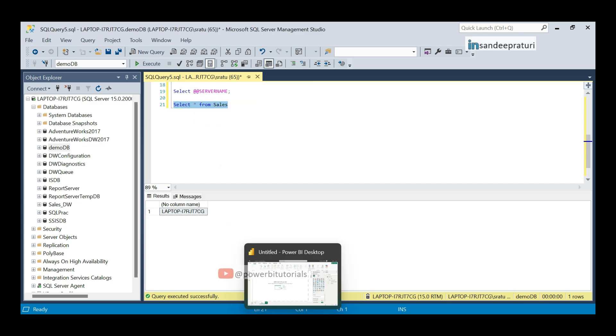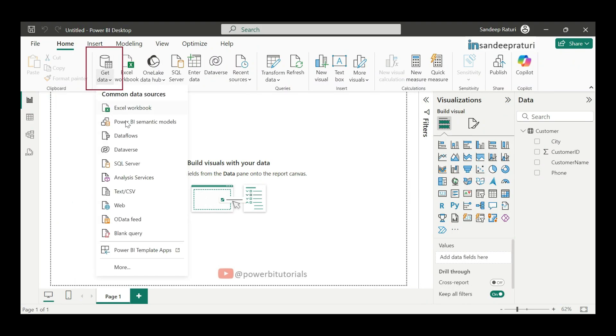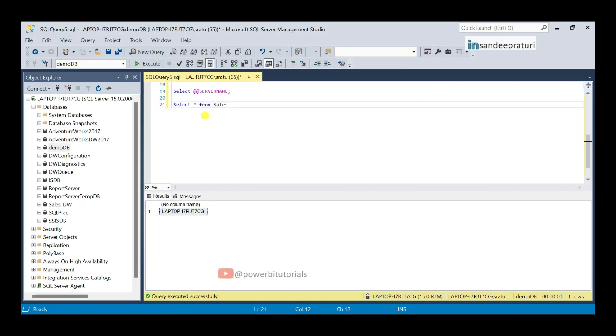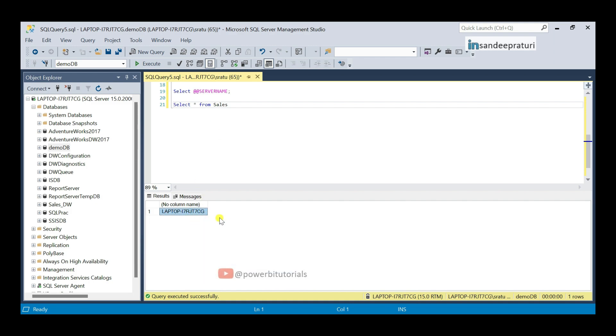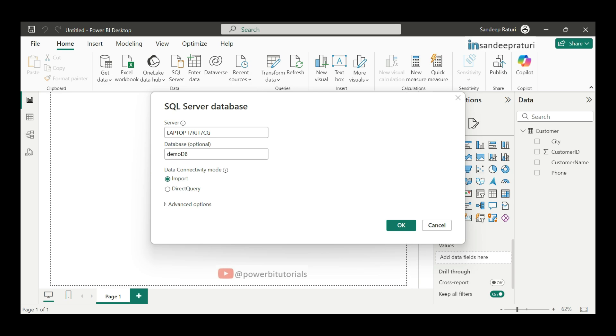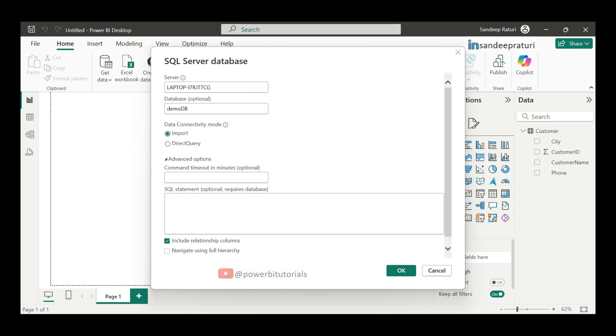Next, I will go to the get data and this time, I will select the SQL Server. And here you can enter the server name and database name. This is my server name. Just copy the server name and you can paste here. And my database name was demo DB. After entering the server and database name, ensure that the data connectivity mode is set to import mode. The default mode is import, so you don't need to change it. And we will discuss direct query mode in the next video. After that, I will enter the SQL query for sales data and click on OK.